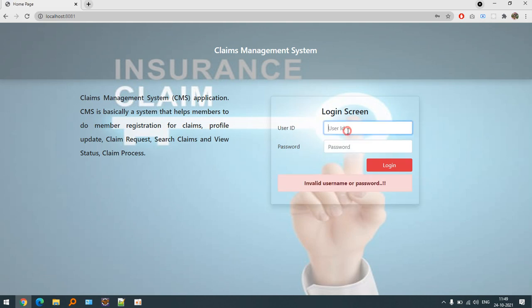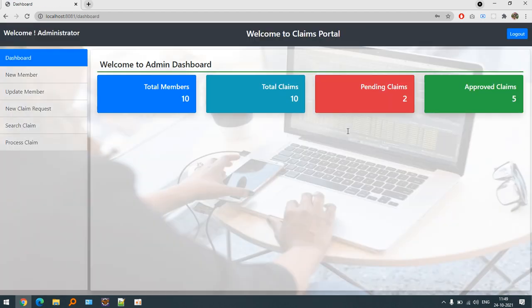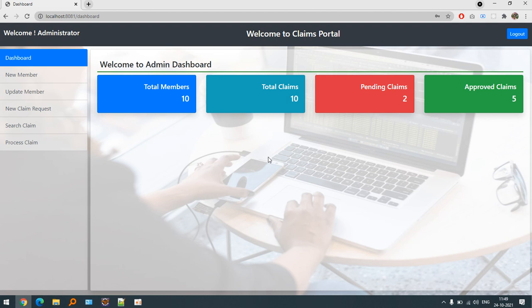This is the admin dashboard. Basically this contains registering all the members that are requesting the claims related to the insurance, and total claim process, pending claims, and approved claims are defined here.